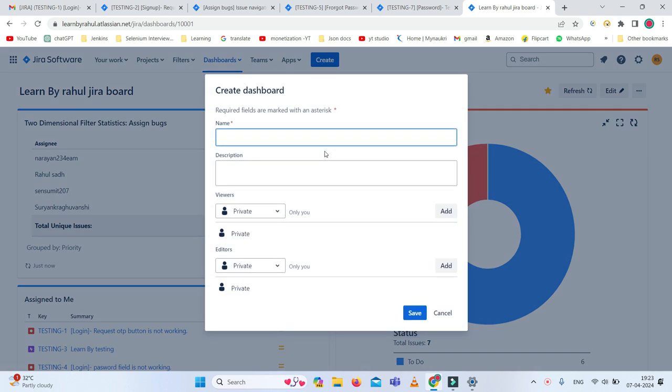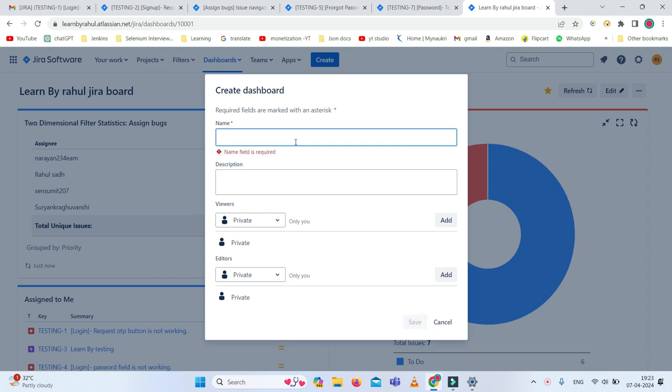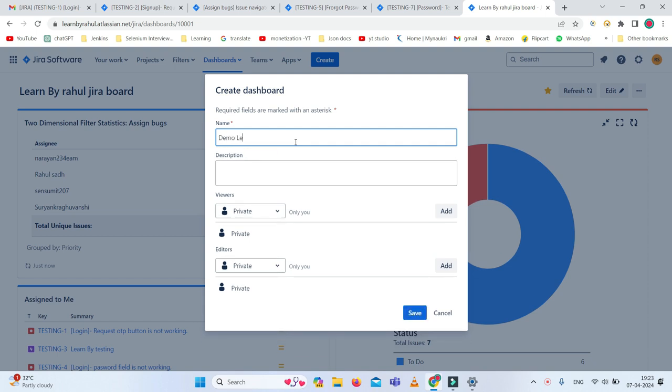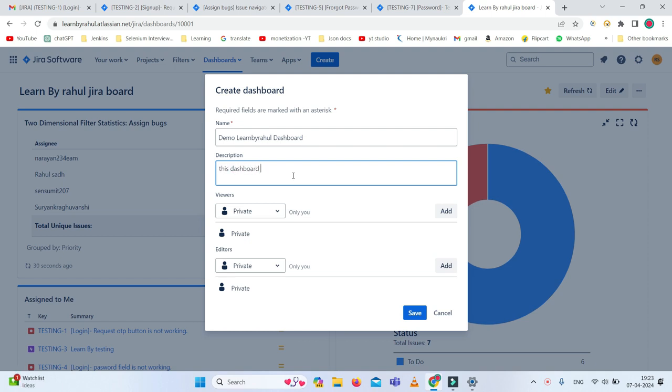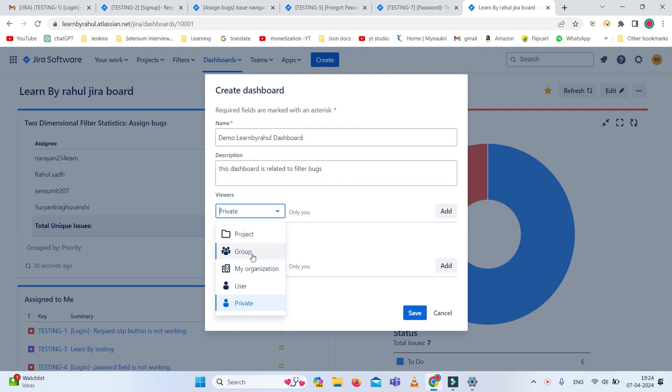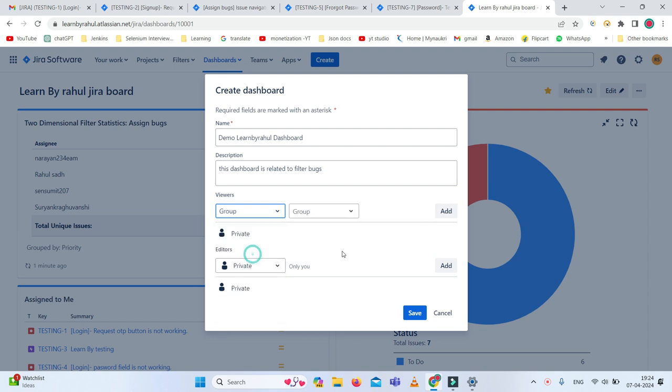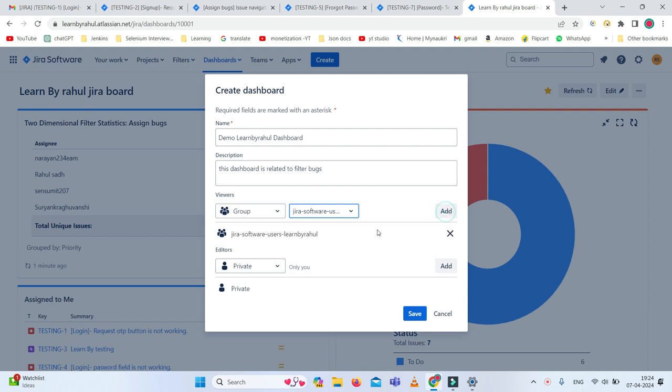I'm going to name it Demo Learn by Rahul Dashboard. If you want to add a description, you can write something like this dashboard is related to create a demo. Then you can add some privacy settings like who can view it: users, private, group level, my organization level, or users level. I want to select group level. This group here is JQ Software, so I'll add it.